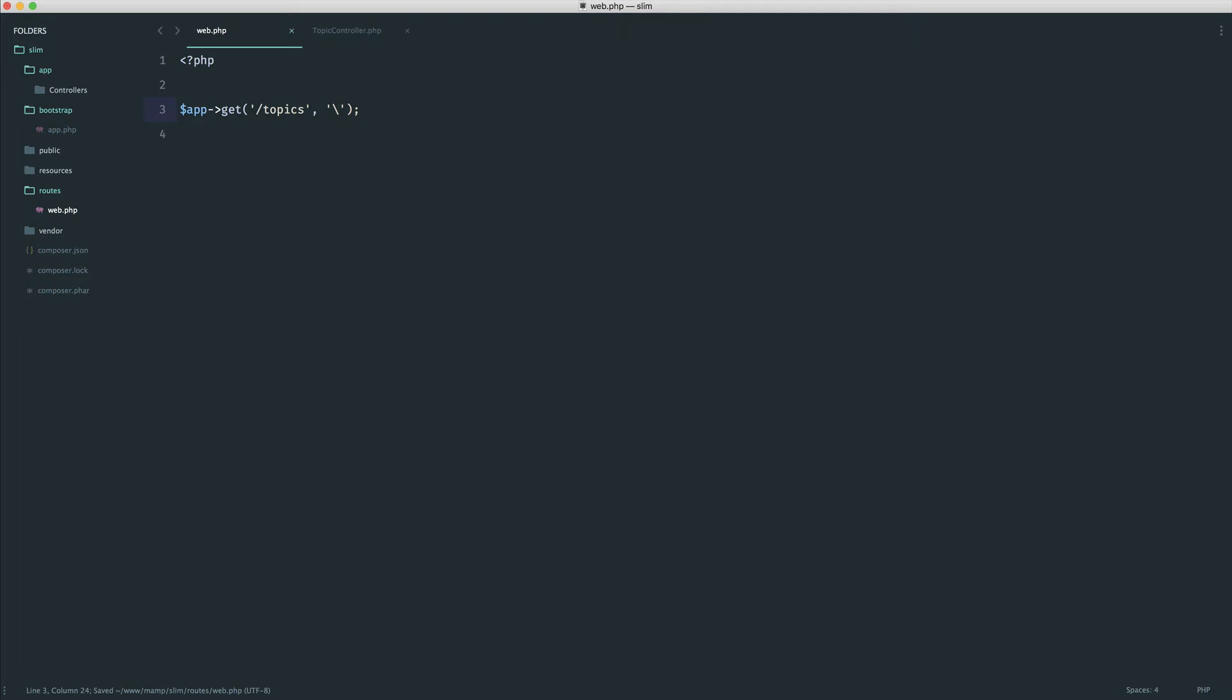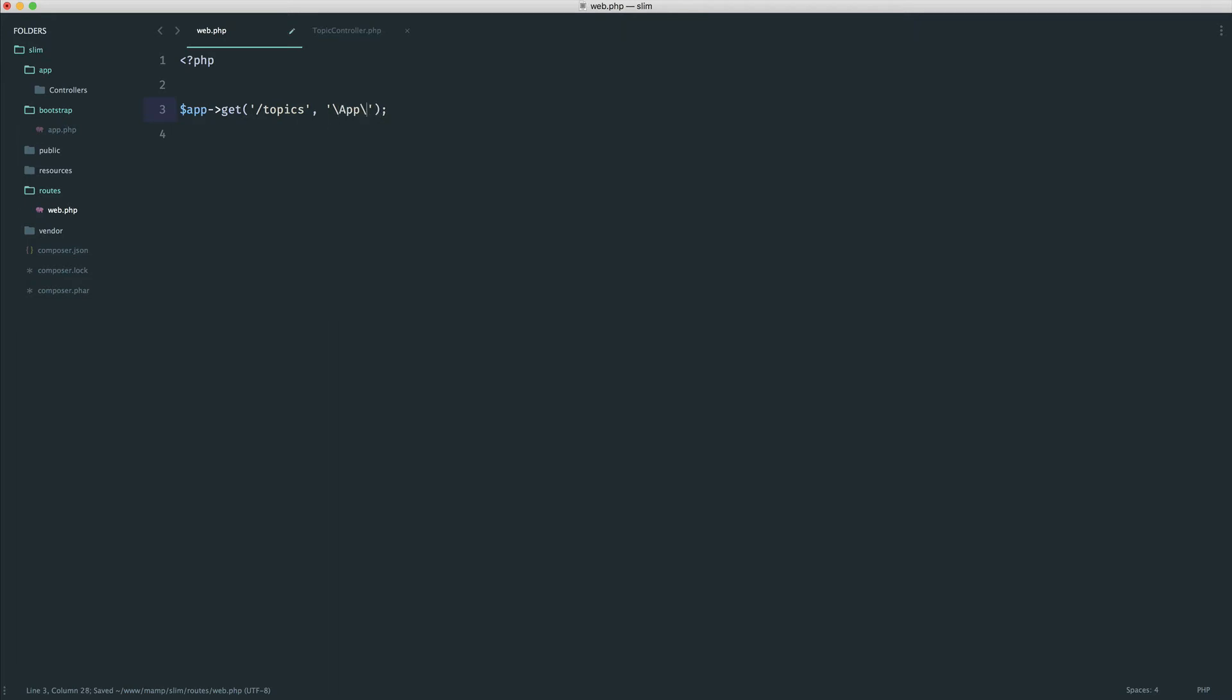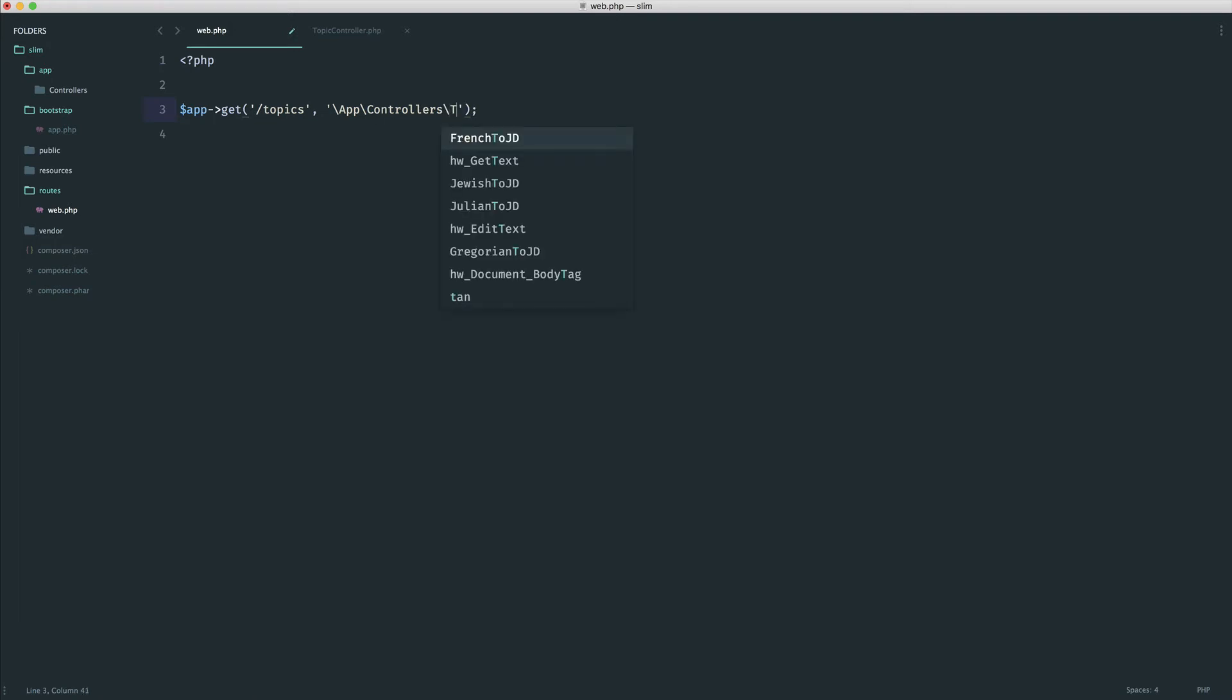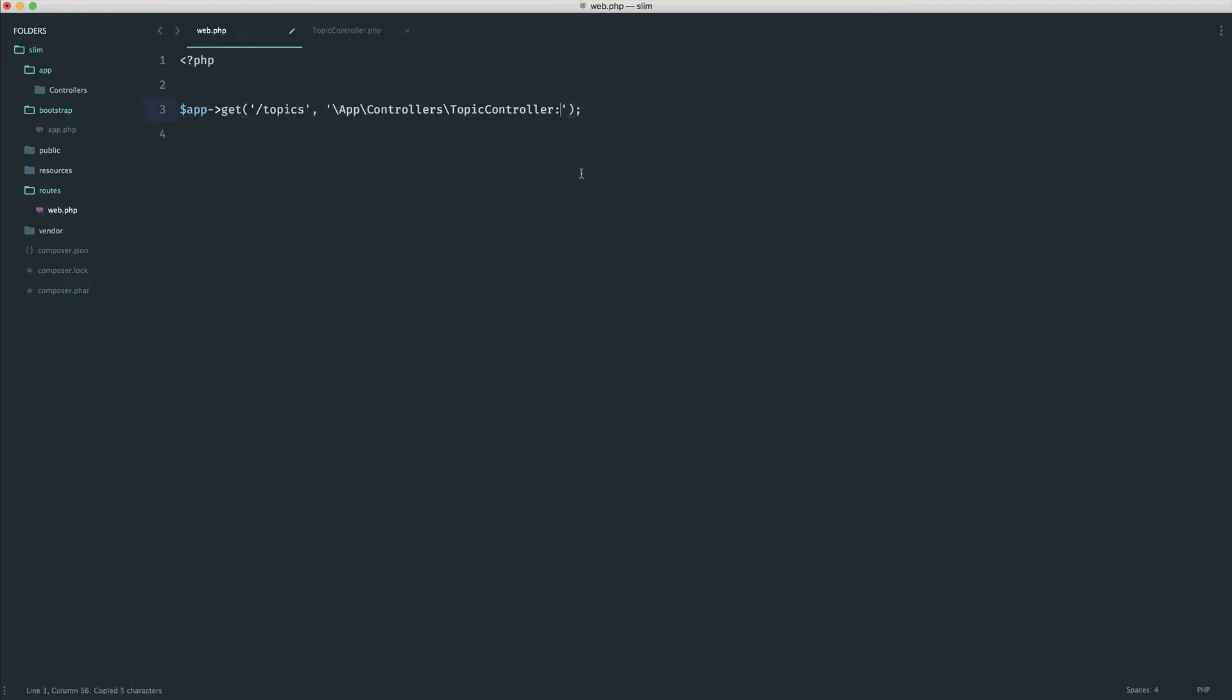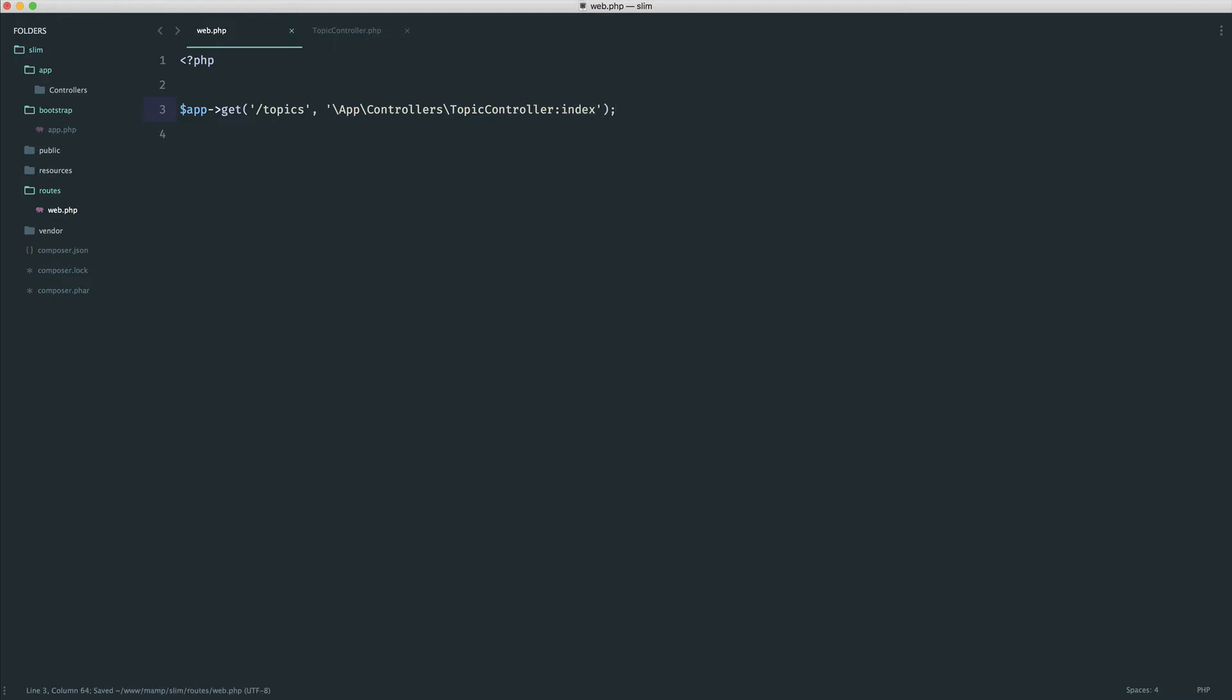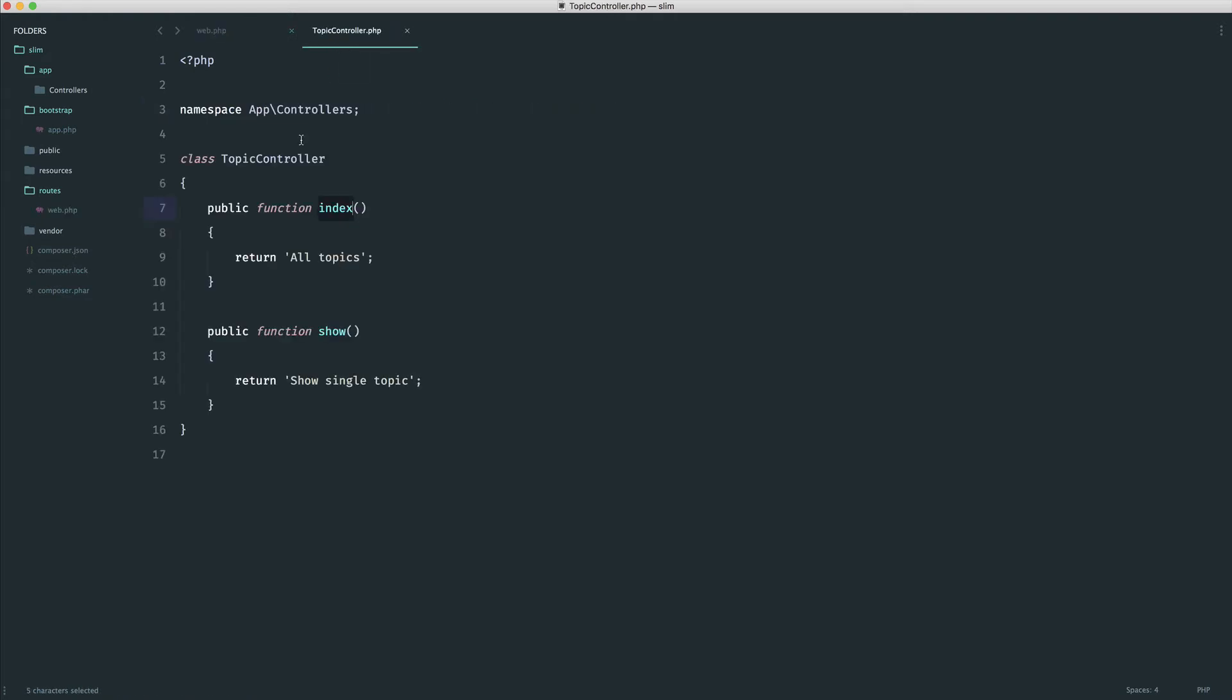I'm going to show you the first way, then we'll tidy this up. We provide the full namespace to the topic controller, then we use a colon and then the method name. In this case, this would be index. That's all we do. When we hit topics, anything we have defined out in here will be run.